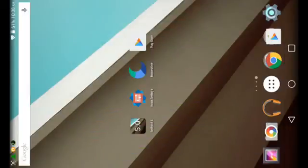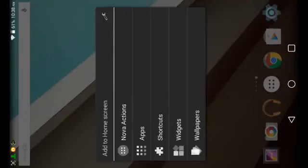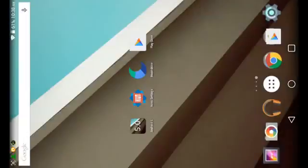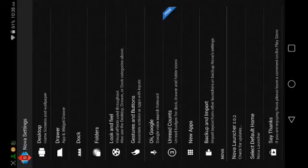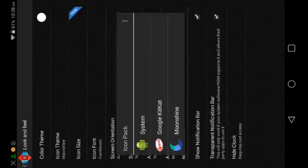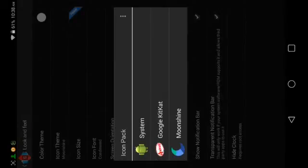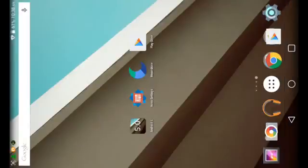Wait for the icon pack to pop up on your Android device. If for some reason it does not pop up, press and hold on any empty space on any home screen, then tap the settings icon at the top right, tap 'Look and feel,' then tap 'Icon theme,' and make sure you select 'Moonshine.' Then go ahead and exit out, and the icon pack should change — you should now have the icon pack of Android L.